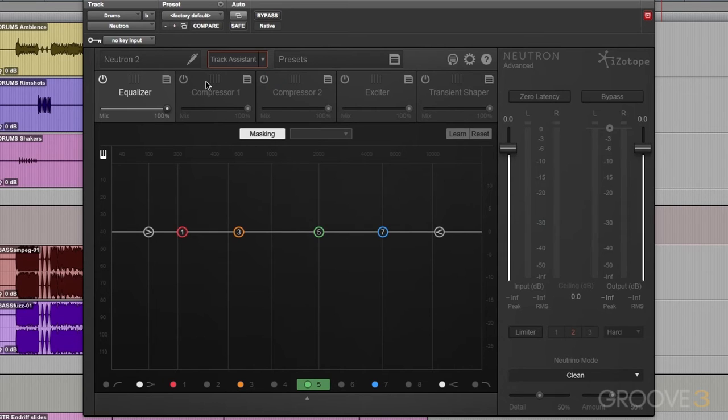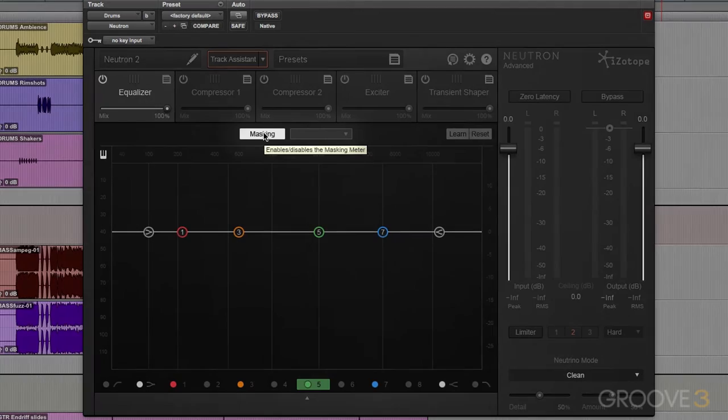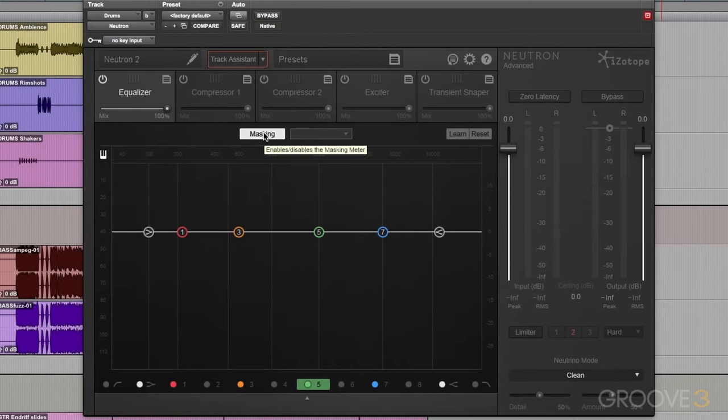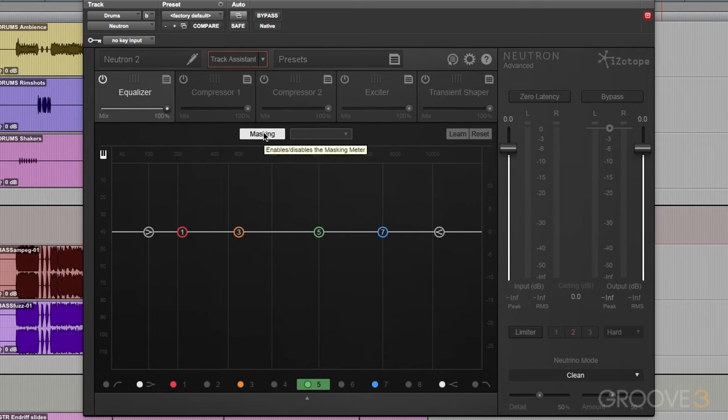It's a great workflow. Another unique feature inside of Neutron is the ability to turn on a masking meter. This is going to visually show us if any masking is occurring. If the idea of masking is new to you, think about the relationship between a kick drum and a bass. Sometimes in a mix, the bass is going to cover up the kick drum and it's not going to punch through the mix, and vice versa. So this masking meter is going to show us if that's occurring. We'll be able to compare two different tracks or two different buses and visually see what's going on.